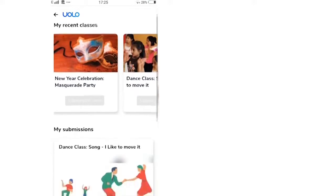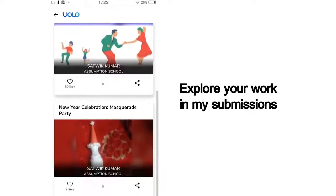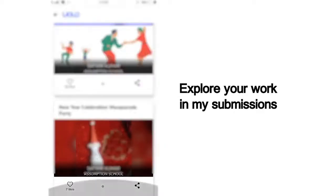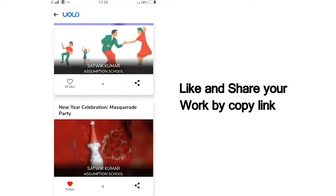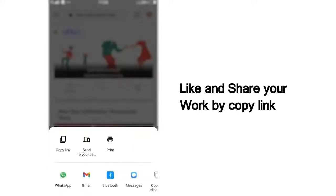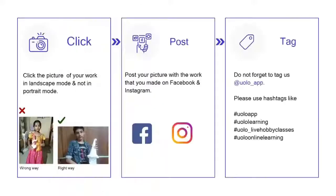You can scroll down and view all your past submissions and see how many of your friends or peers have liked your work. You can also see others' work and like their work to inspire your friends. If you want to showcase your work on social media, that too is very simple — click on Share, copy the link and post it on Instagram or Facebook or any other platform of your choice.